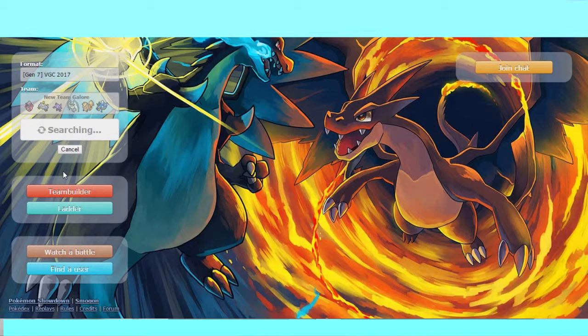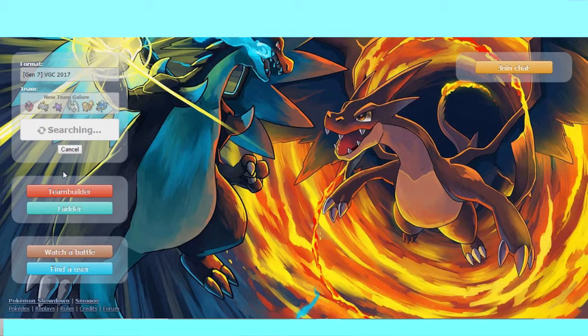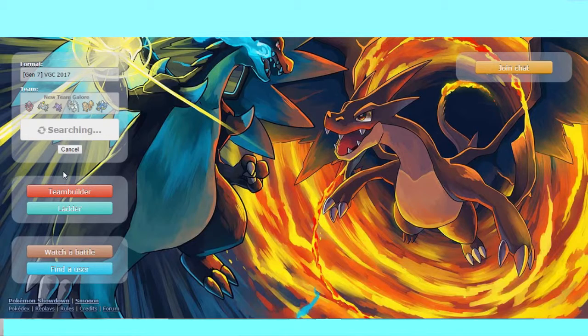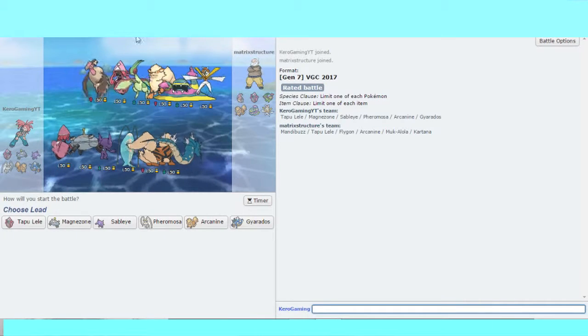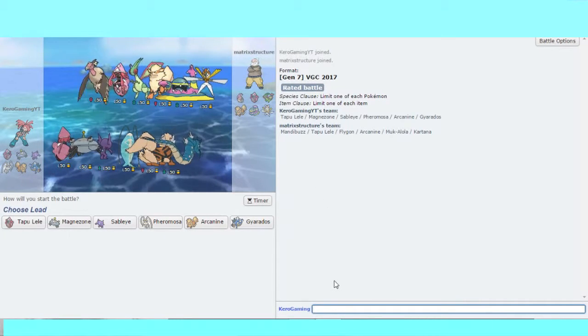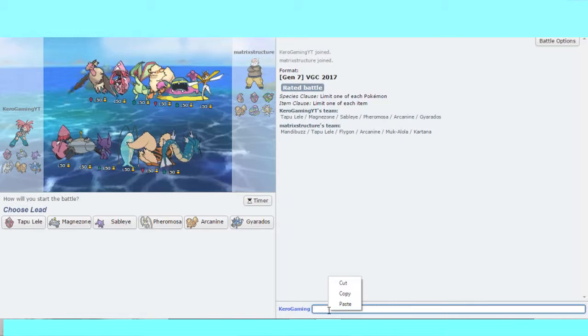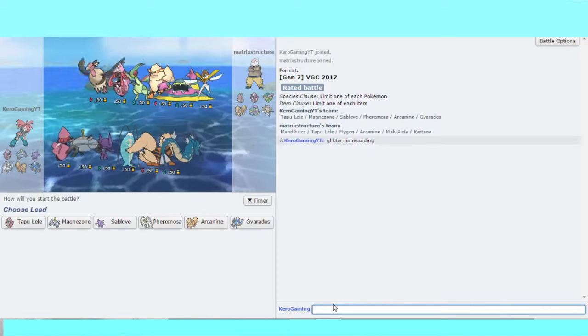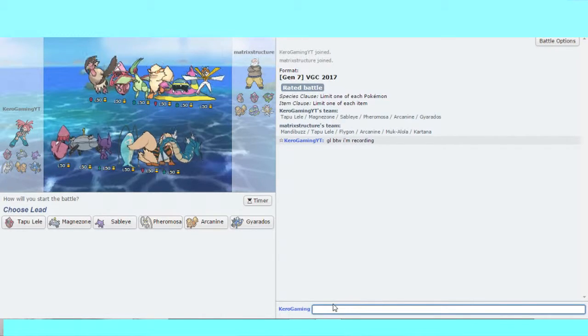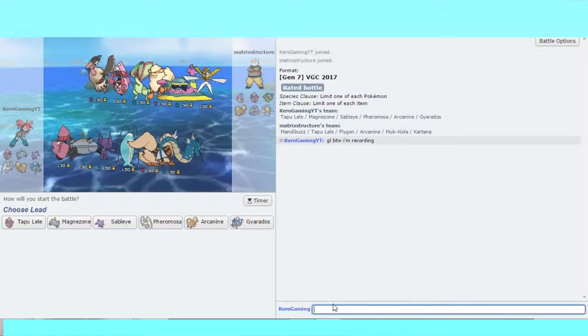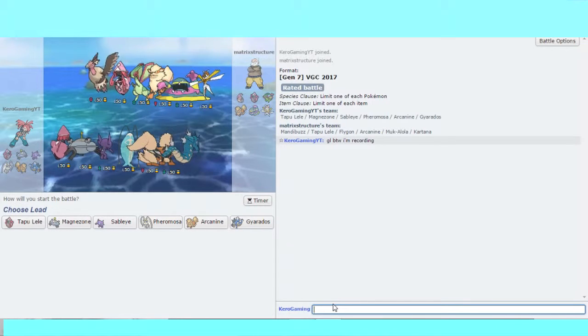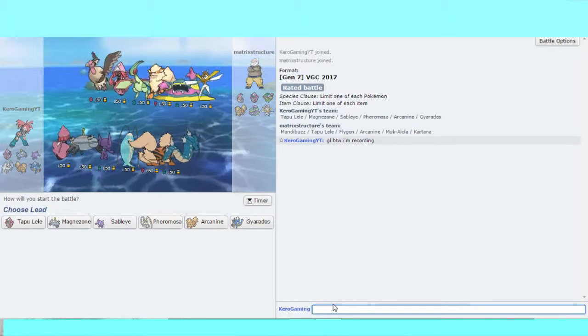This might be our last one. Flygon! I like how the first thing I say is Flygon. My opponent's got a team of Mandibuzz, Lele, Flygon, Arcanine, Muk, and Kartana.